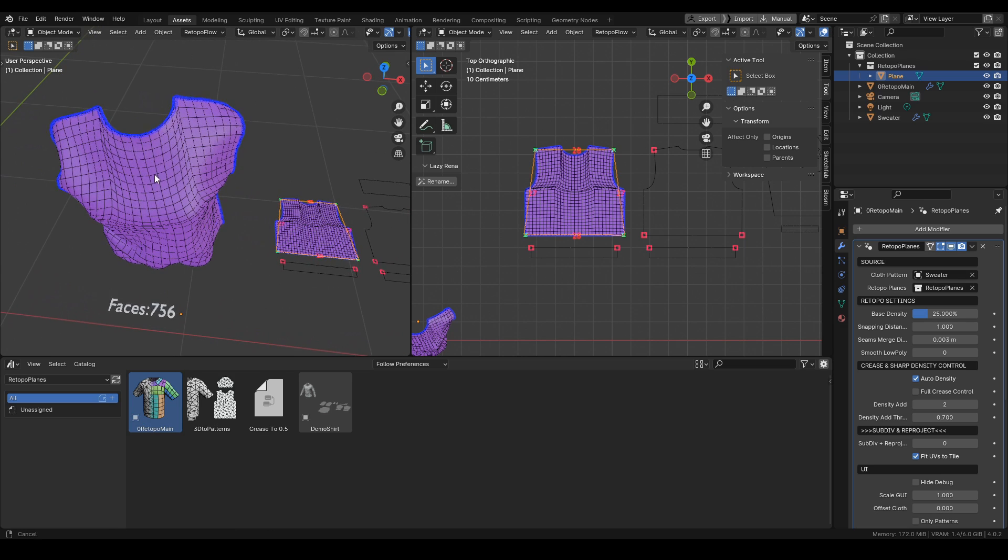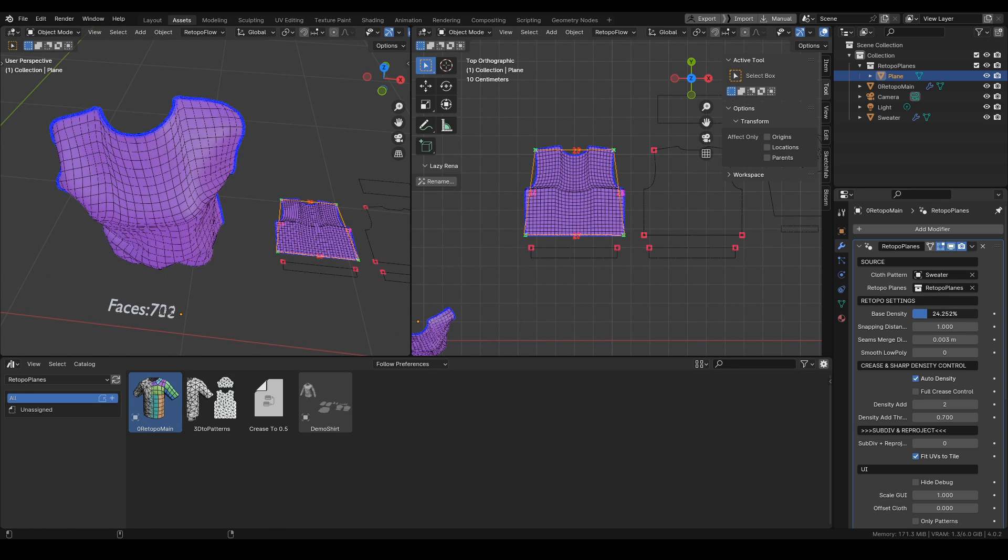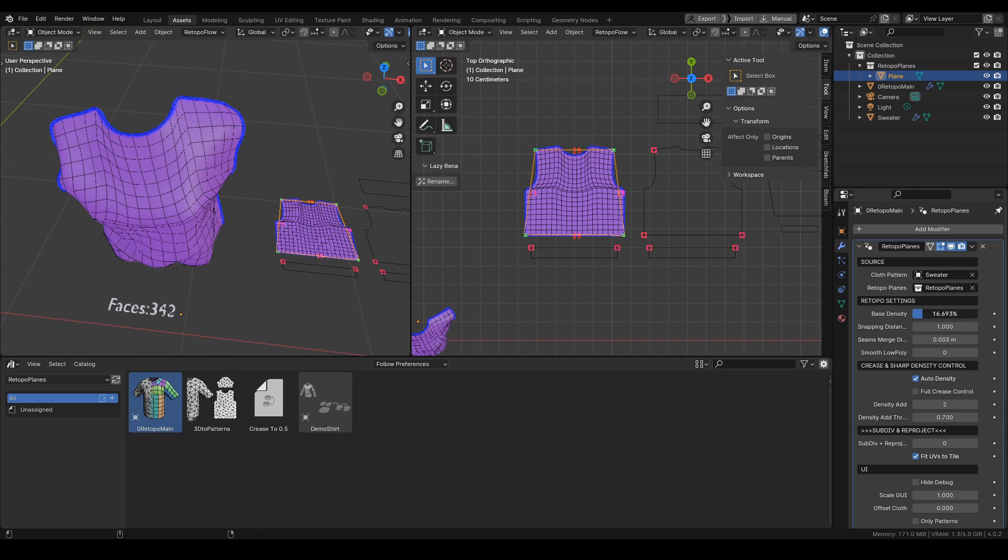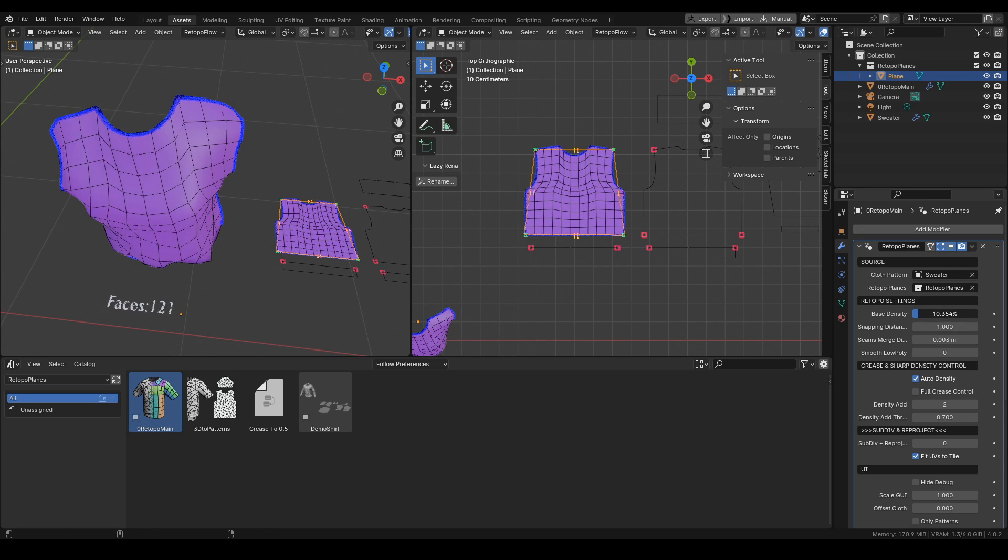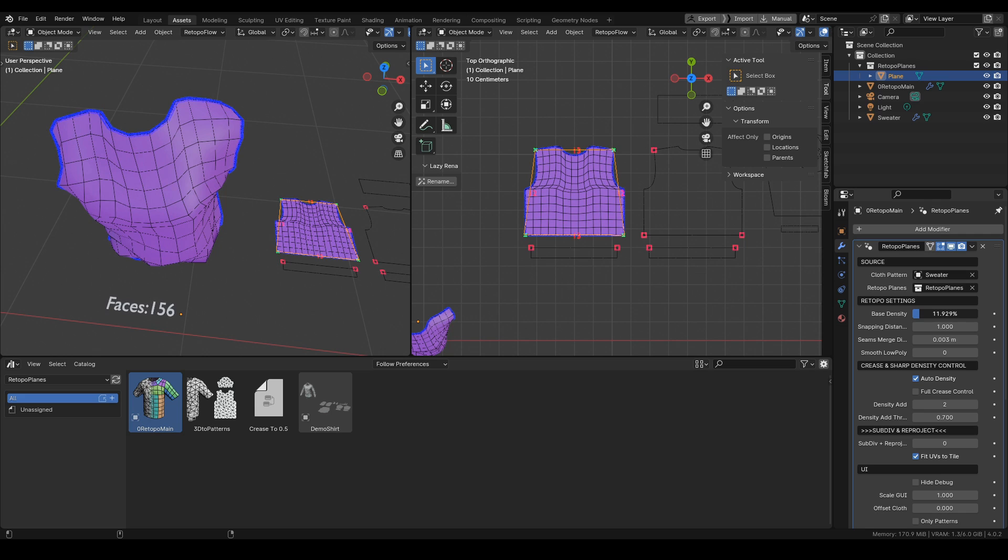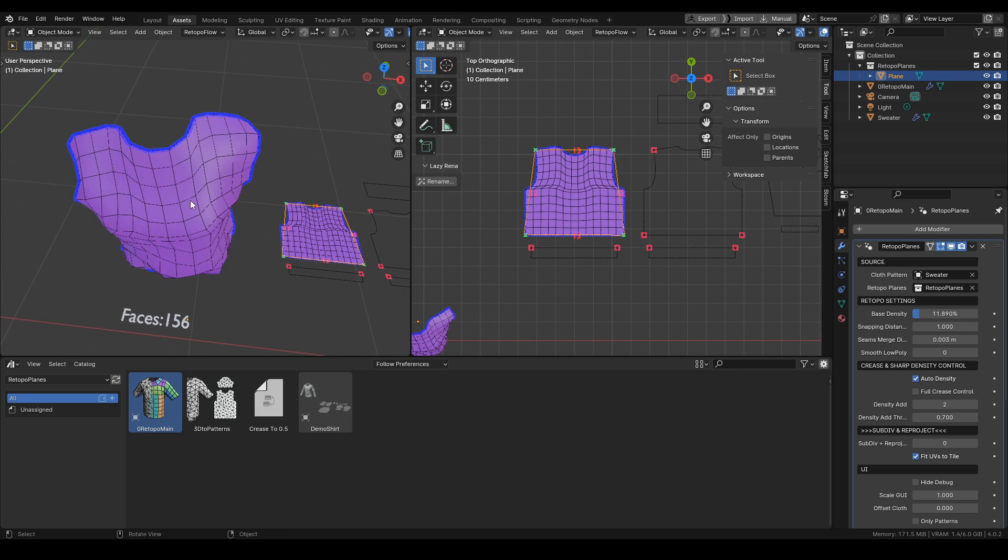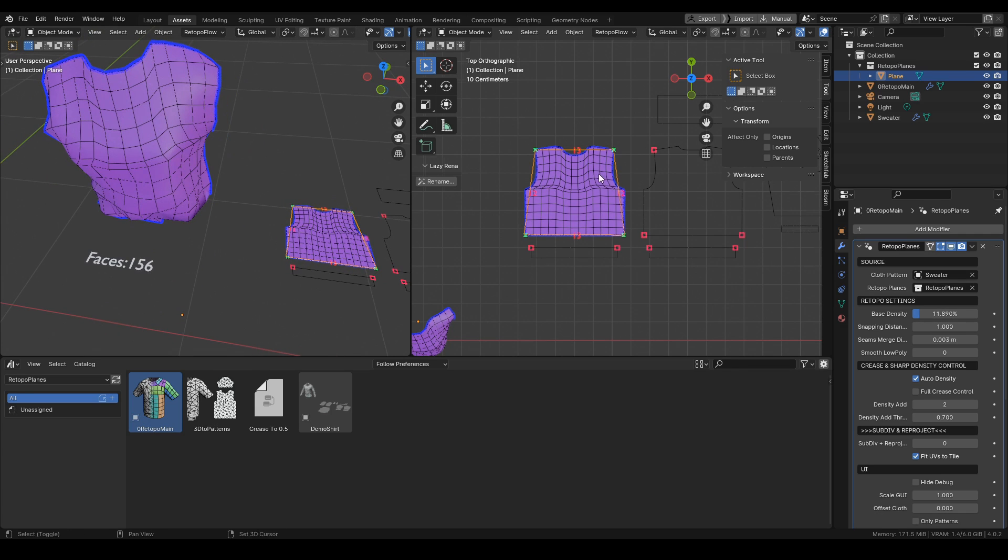Our main settings in here are the density. Let's make it low since we want the base of our mesh to be low res.